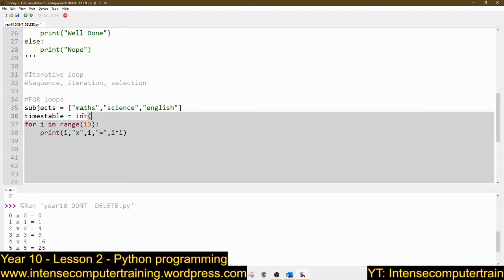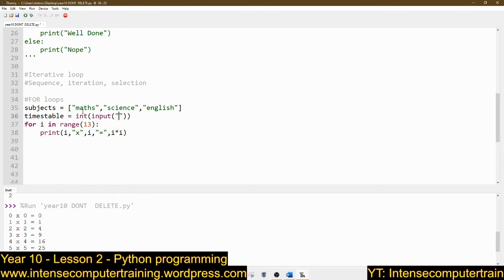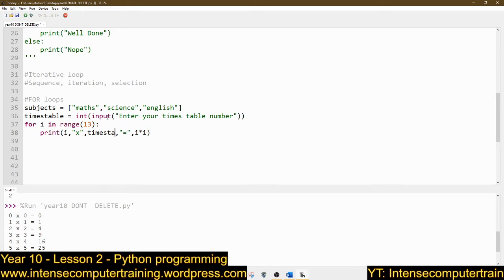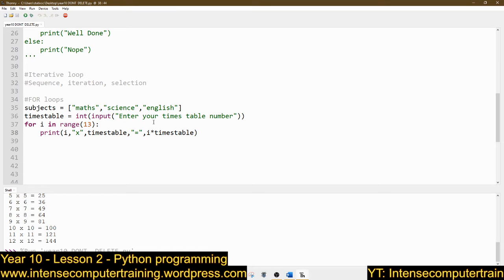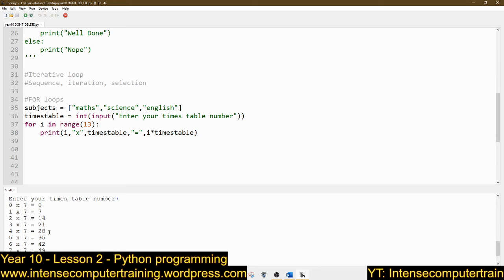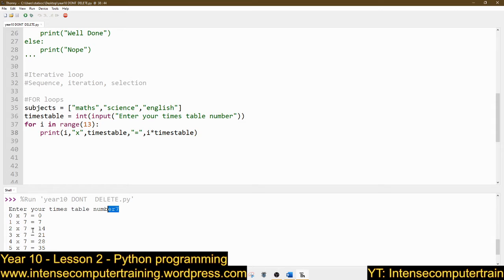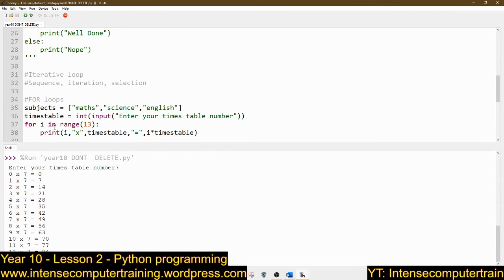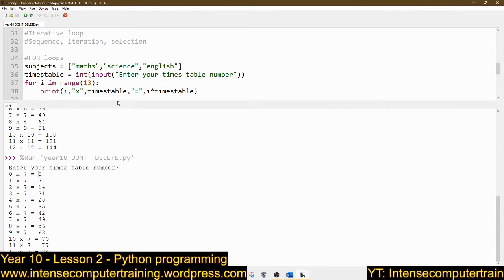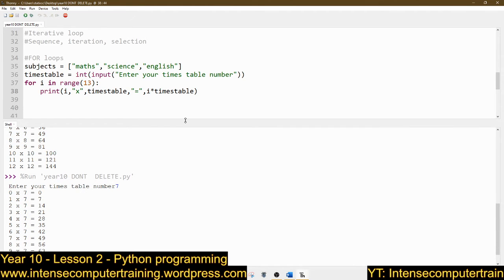So times_table = int(input('Enter your times table number')). It's going to go from 0 to 13, but this time we're going to print: I times times_table equals I times times_table. Then we run it. Enter your times table number: seven. What you should get is 0 times 7 is 0, 1 times 7 is 7 — because I entered seven. Let me make this a bit bigger. So: 0 times 7 is 0, 1 times 7... and we've just built a teach-yourself times tables program.